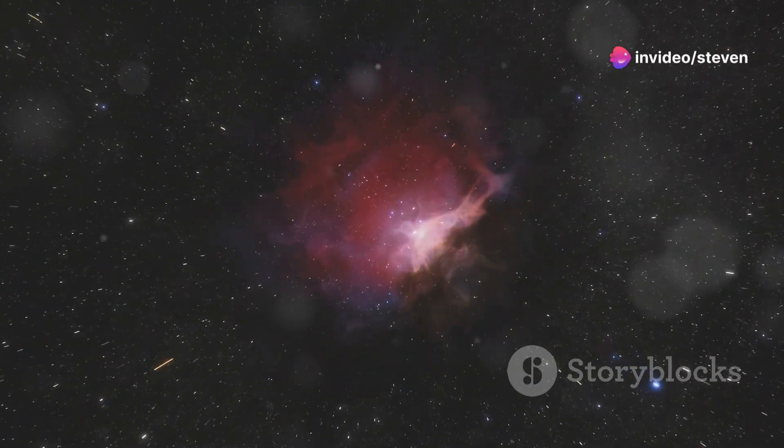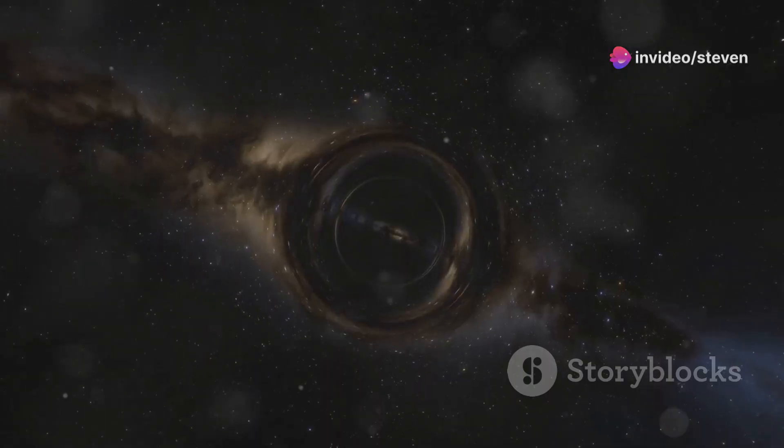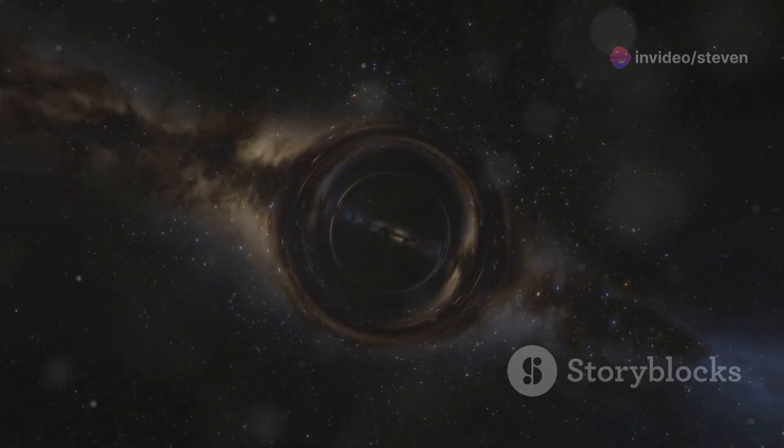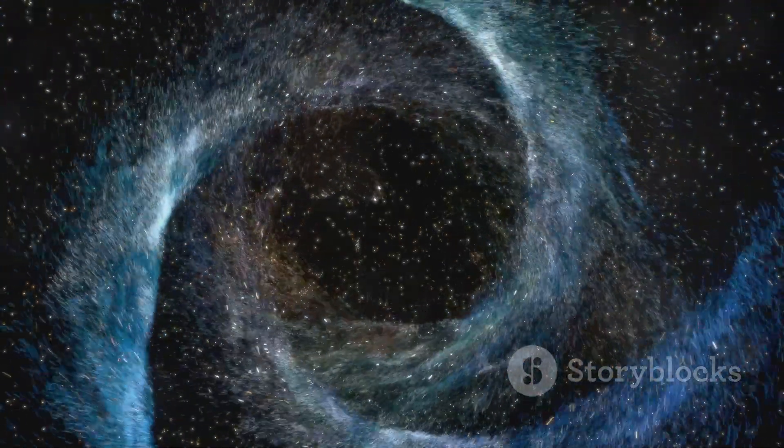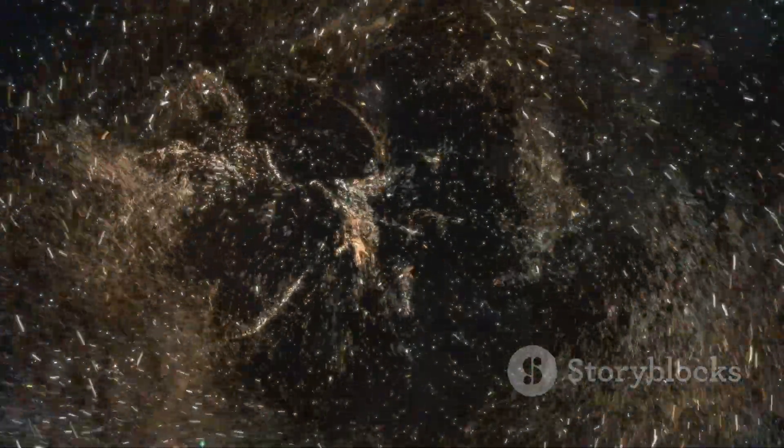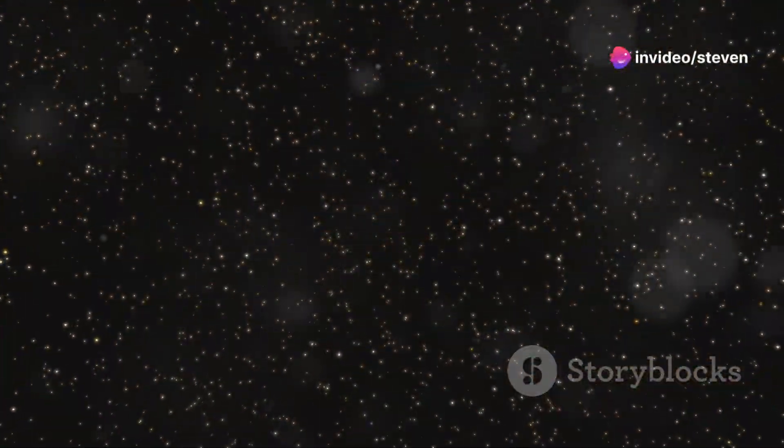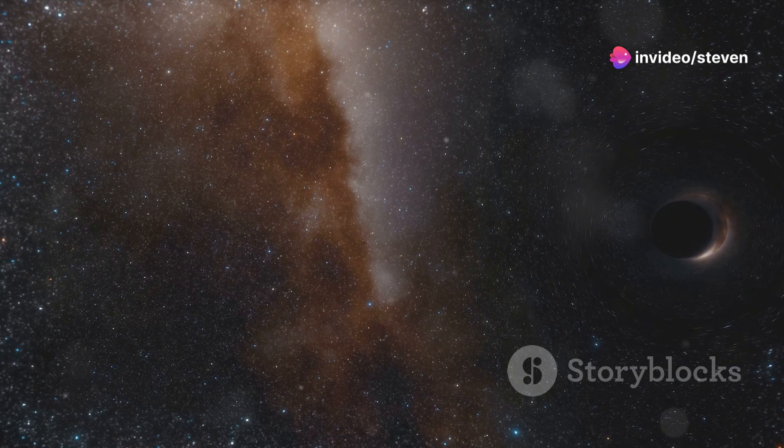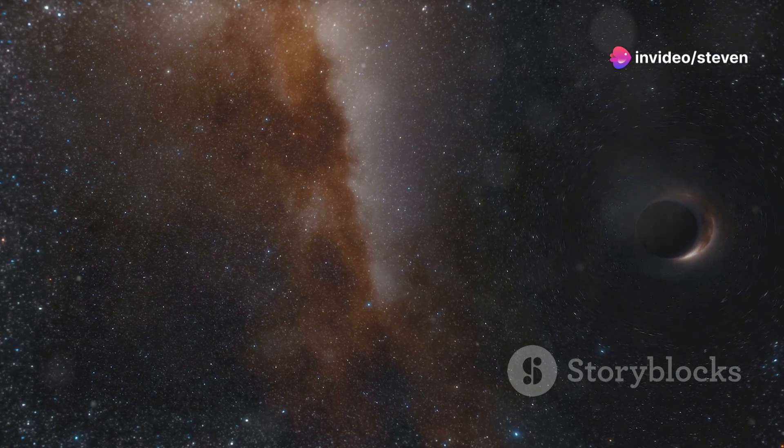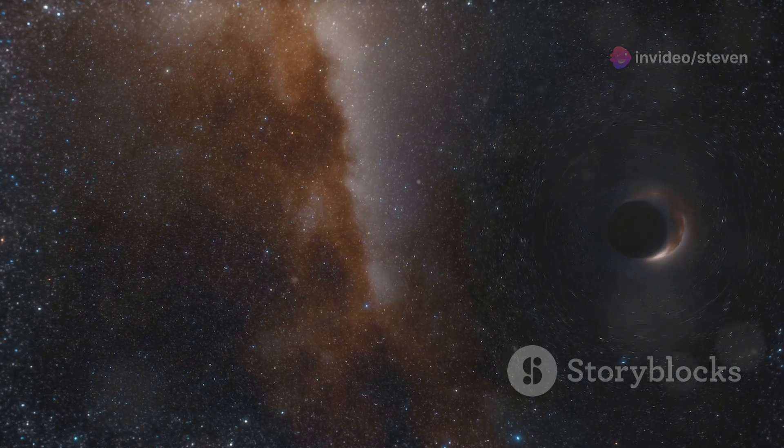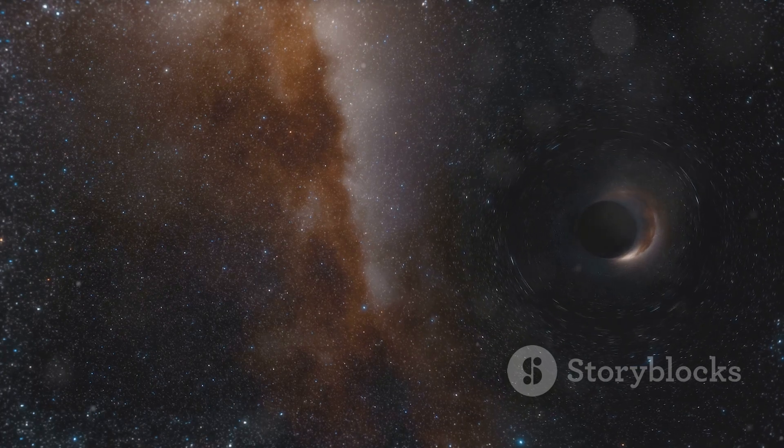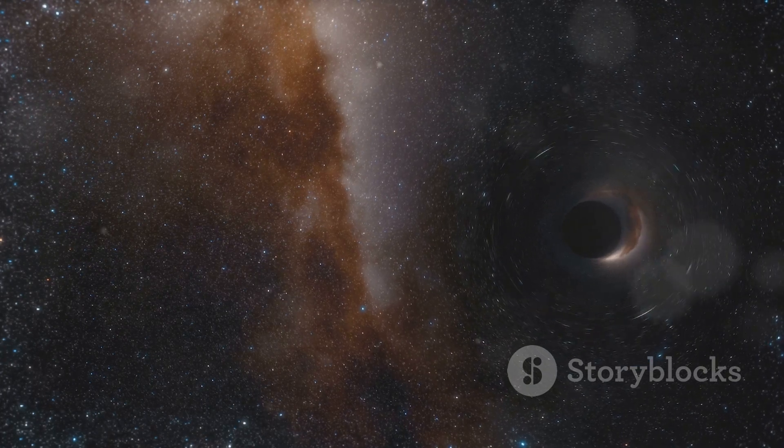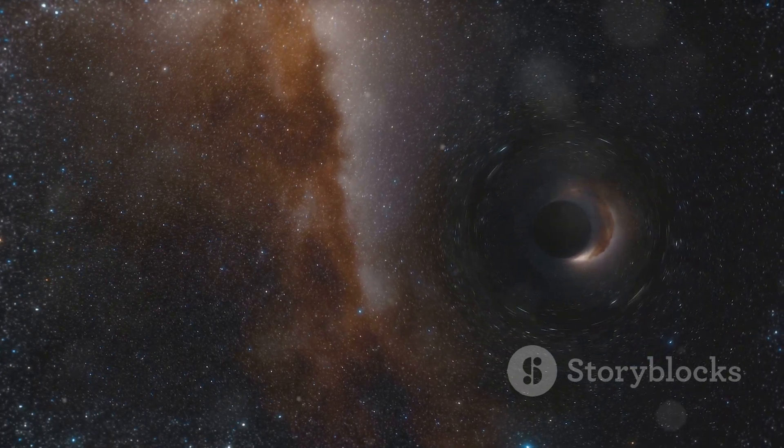But black holes come in different sizes. Stellar mass black holes, formed when massive stars collapse at the end of their lives, are scattered throughout galaxies, including our own. These smaller black holes, while less massive than their supermassive counterparts, are no less fascinating, offering insights into the life cycle of stars and the extreme conditions found in their dying breaths.